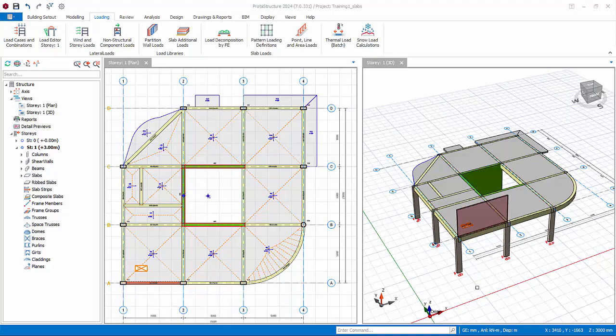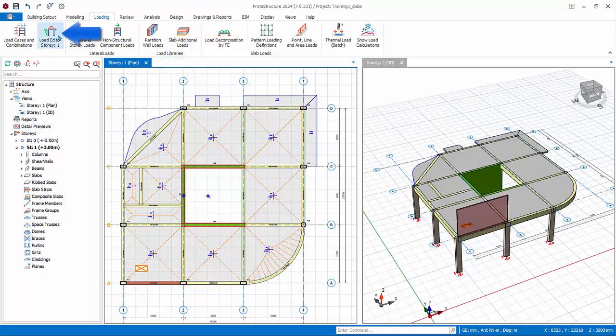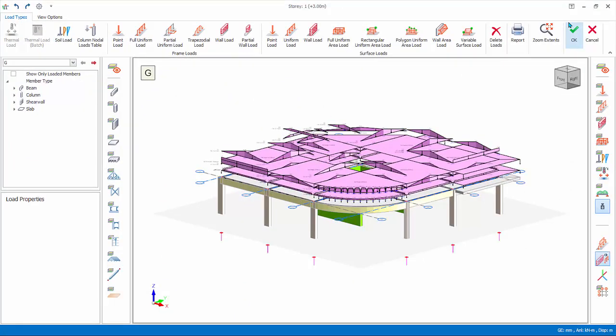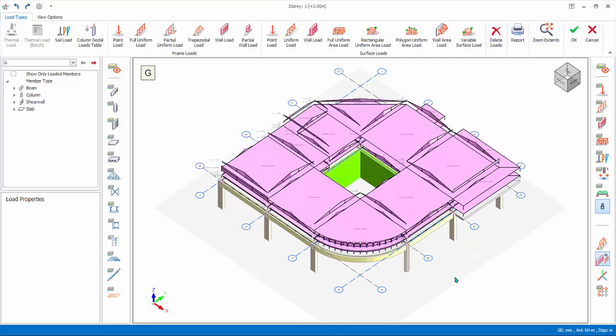Ensure ST01 is active and no members are selected by pressing the escape key. Go to loading tab, pick load, load editor story one. The story load editor dialog will appear. Maximize the screen. It is similar to the beam load editor except that all the members and loads on the active story are shown.